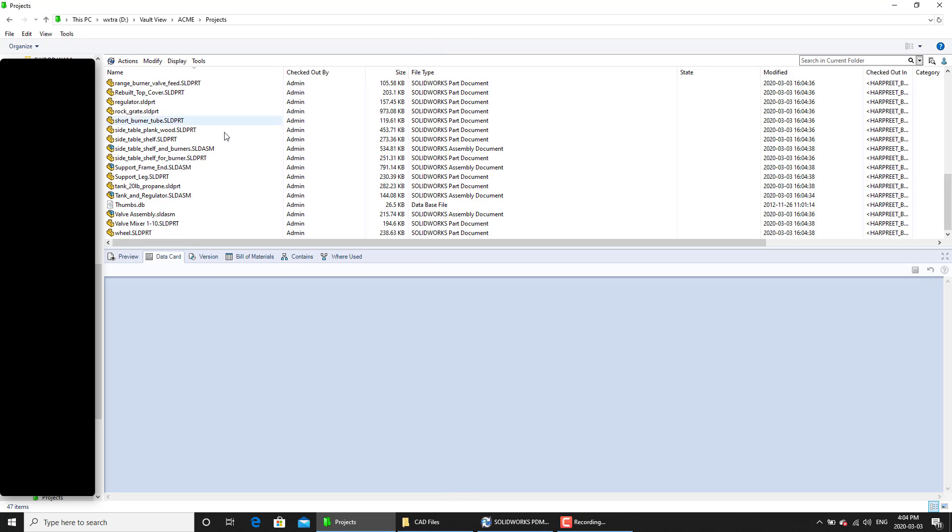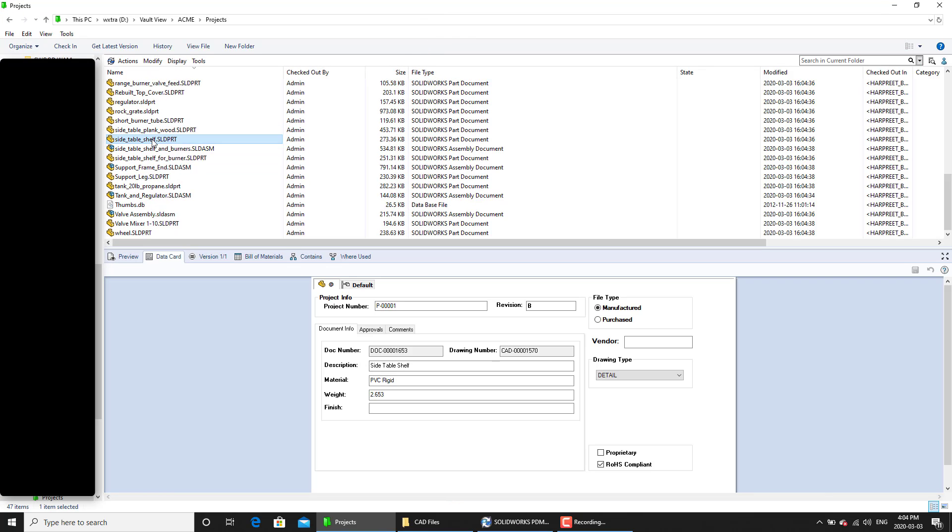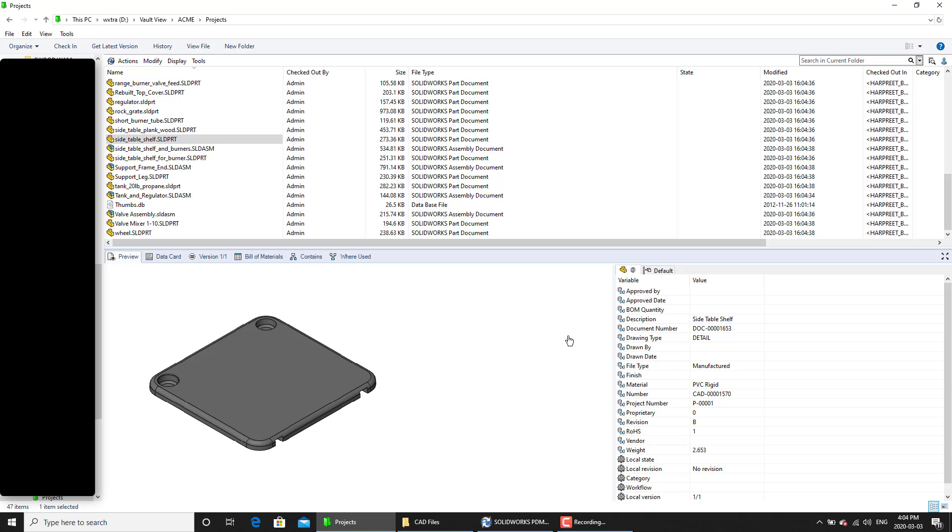Now let's go ahead and look at any of these files. So we are looking at this one file and we can see under the data card the revision variable value of this file is B. Now if you go under preview and we look at the revision number, local revision is set to no revision.